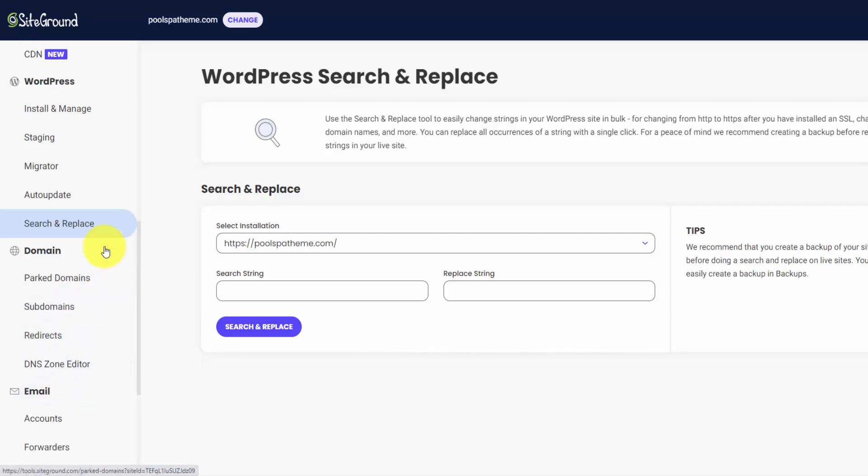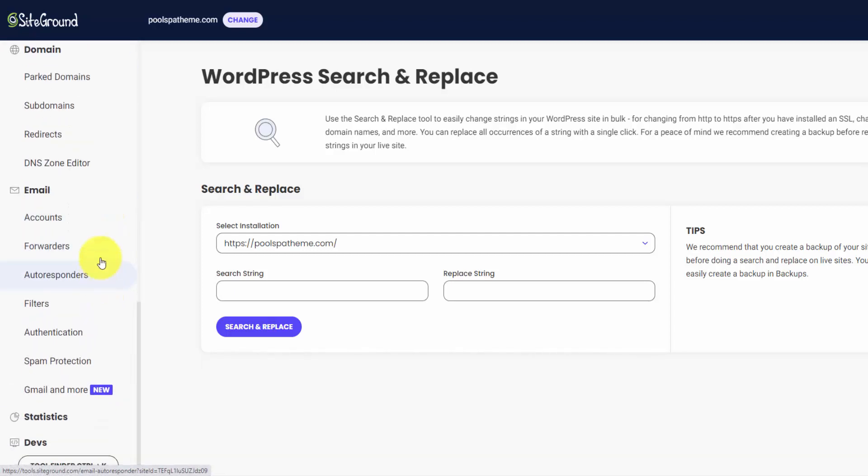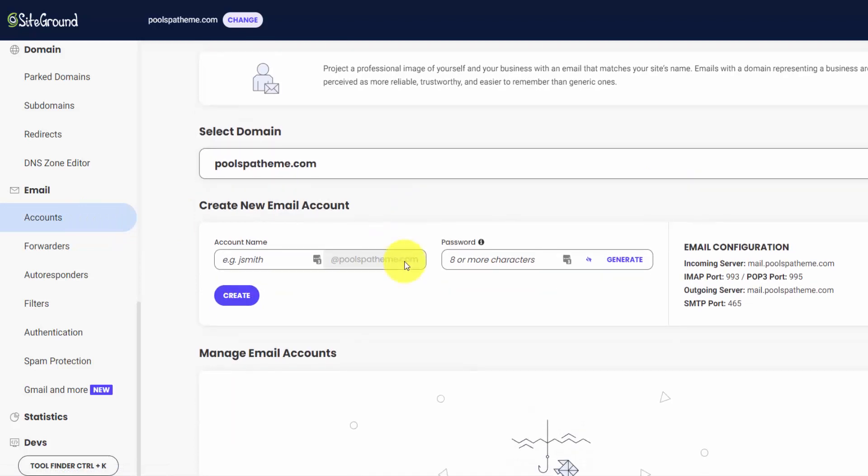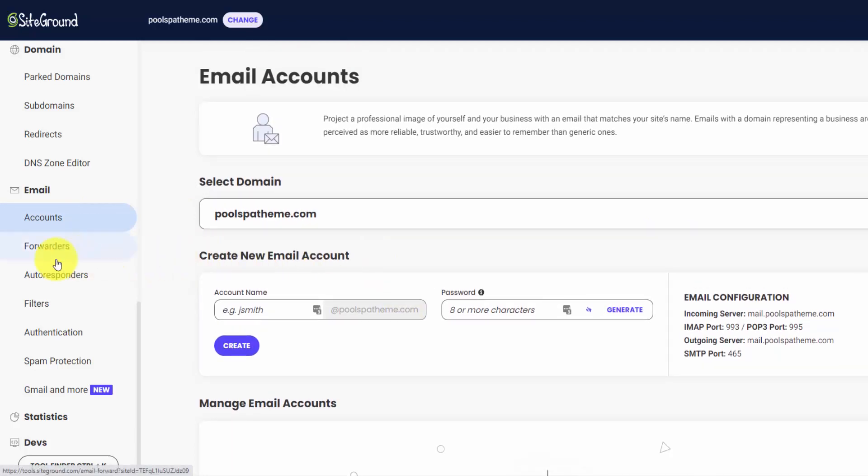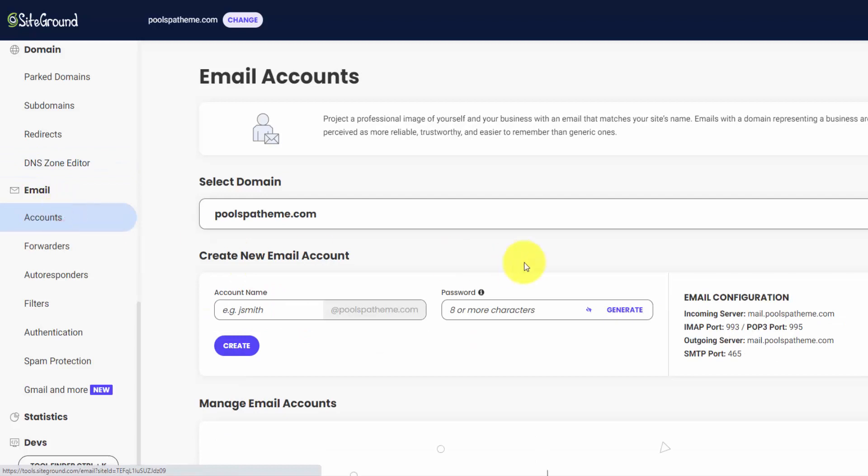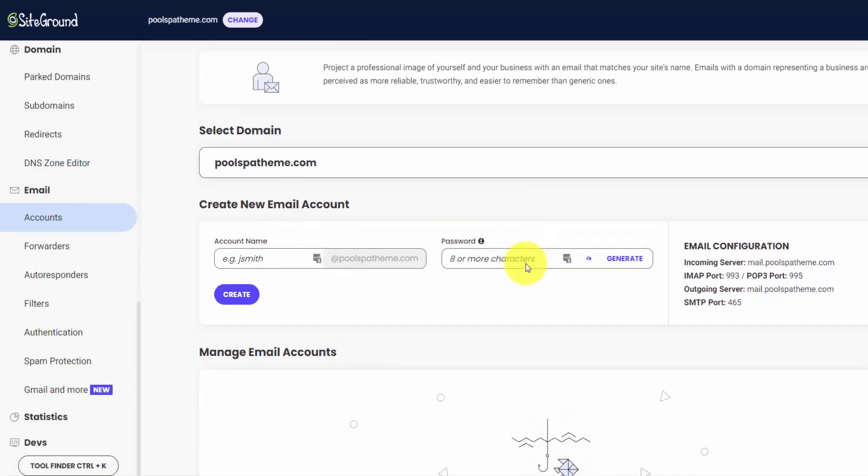And then lastly, the email section, this is where you can create custom domain email. You can set up your account, access it through webmail over here. I usually prefer to do forwarders just because it's simpler and mail is not stored on the web server, so it keeps the file size on the web server down as well. And then I manage all my custom domain email from one Gmail inbox. That simplifies the process. But if you want to create an account, you can do that over here and link up these settings with your email client.